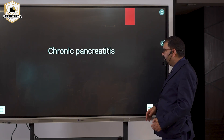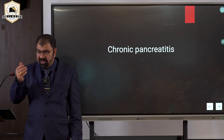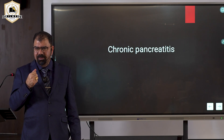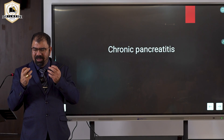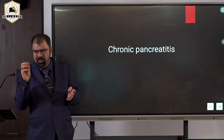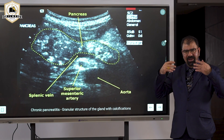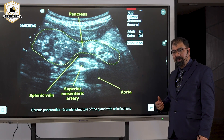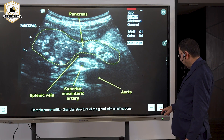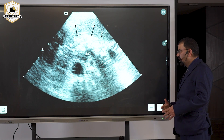In chronic pancreatitis, you expect increased echogenicity with small calcifications throughout. Imagine the picture: there will be an echogenic pancreas with multiple small calcific foci. This is chronic pancreatitis — you will not expect much size increase, but you will see increased echogenicity with calcified foci scattered throughout, as visible in this image.